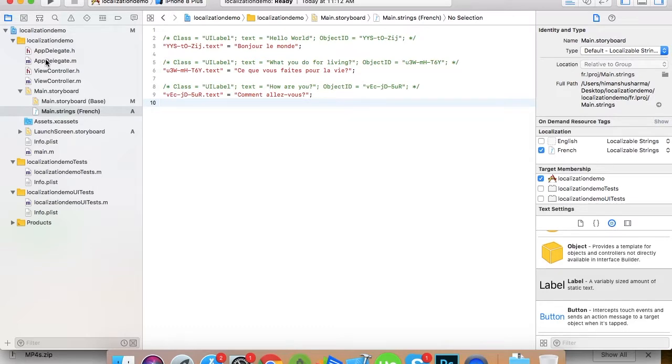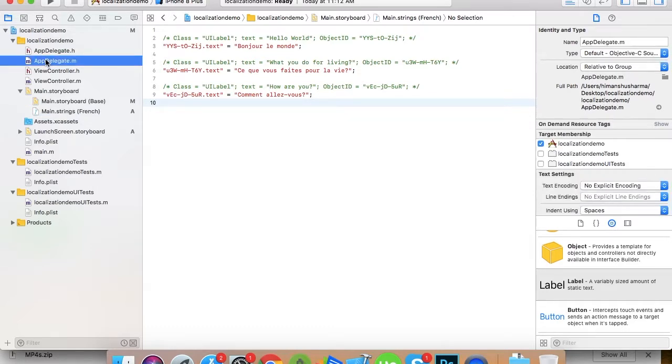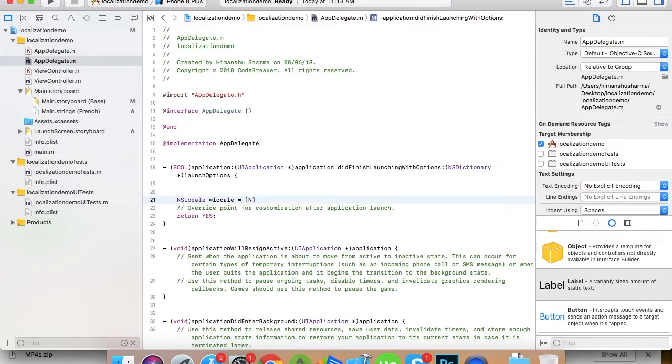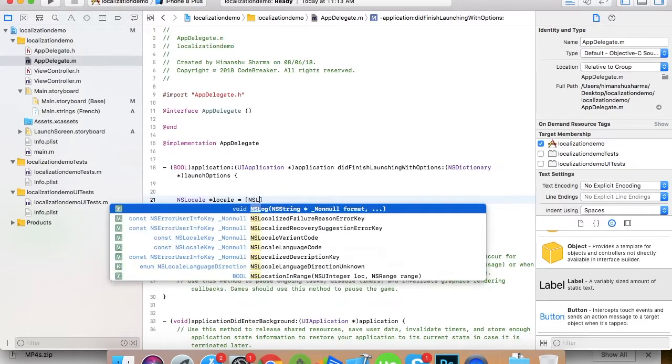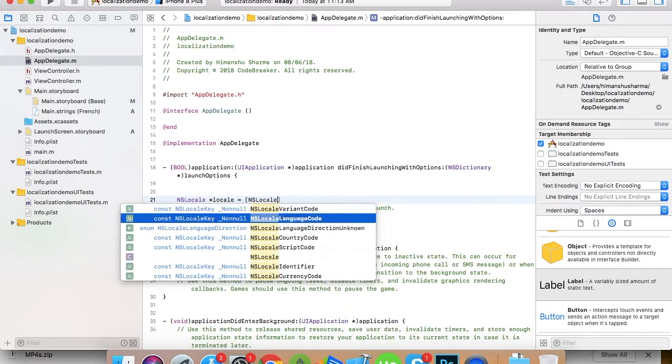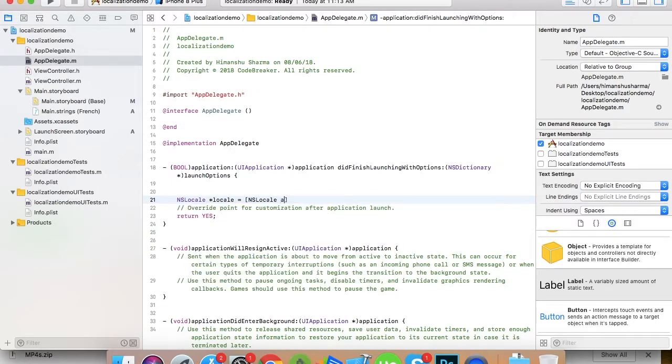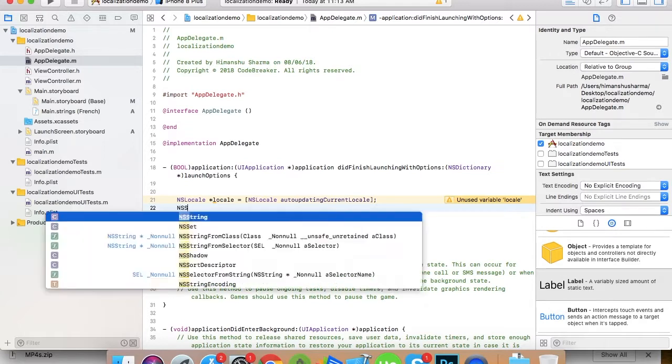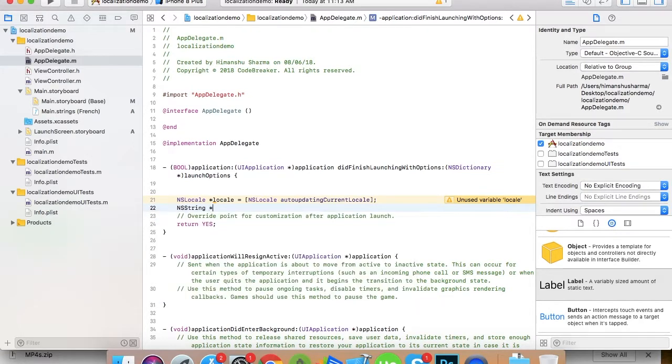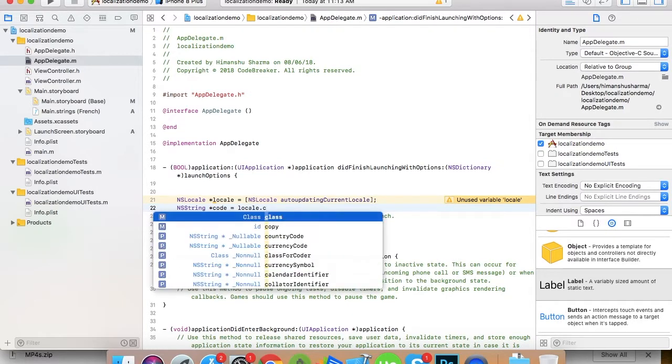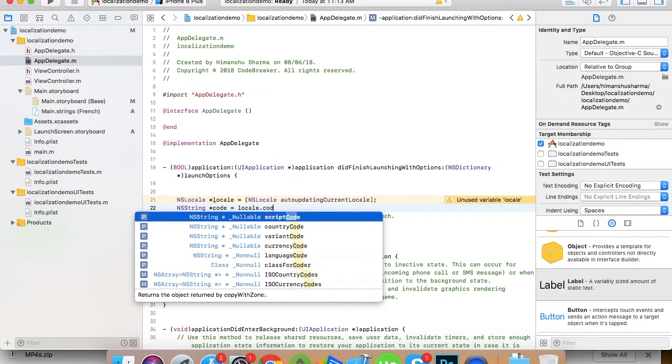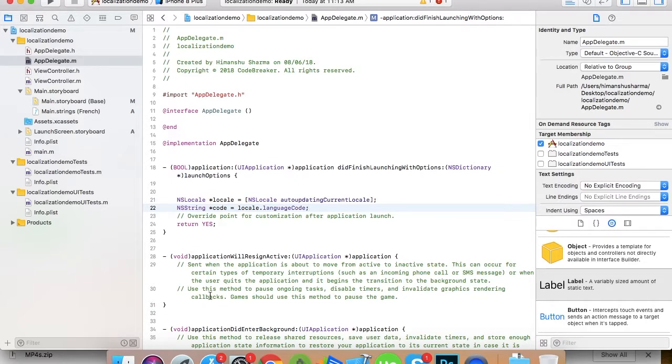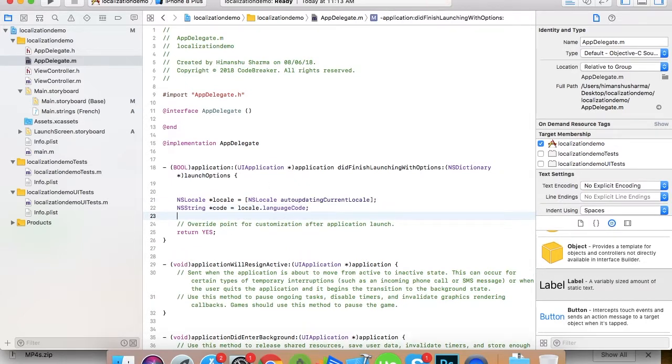Now what about the dynamic ones? For that you need to put a check like in your app delegate. Just go here, create an object for NSLocale and equals to NSLocale auto updating current locale. So this gives us the locale. Now if you want, you can identify the language by code. So here is the code: locale dot language code.